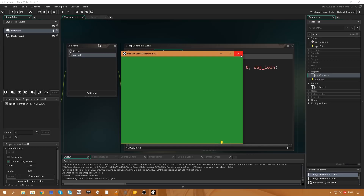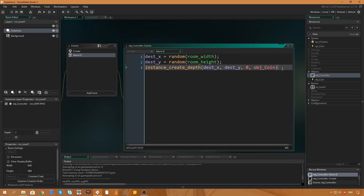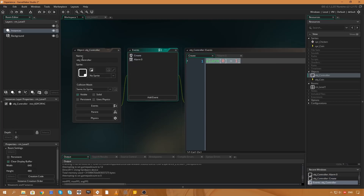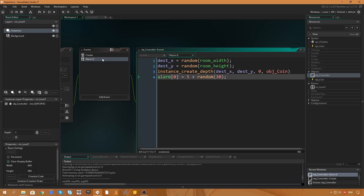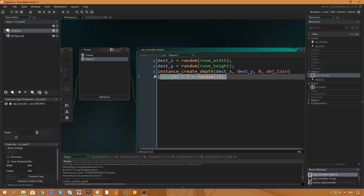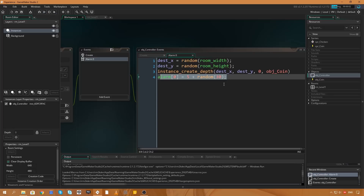We haven't got more coins because we need to set the alarm to fire again. So in the alarm event we'll say alarm[0] = 5 + random(30). The minimum delay is 5 frames, plus a random number up to 30 frames. At 60 fps, 30 frames is half a second, so coins appear anywhere from almost immediately to half a second later. The alarm fires, creates a coin, then resets and fires again continuously.